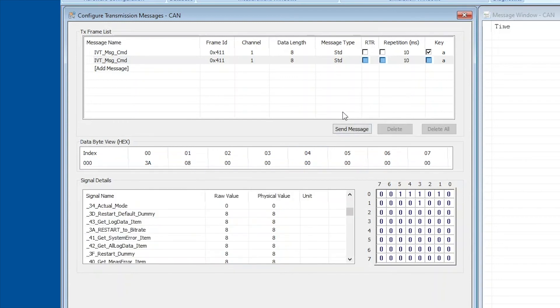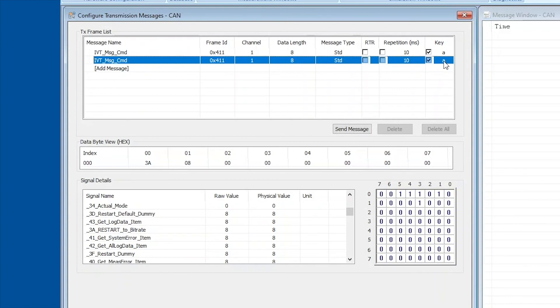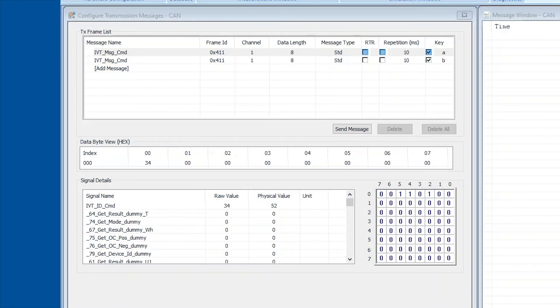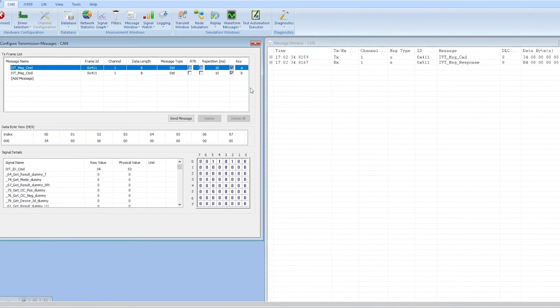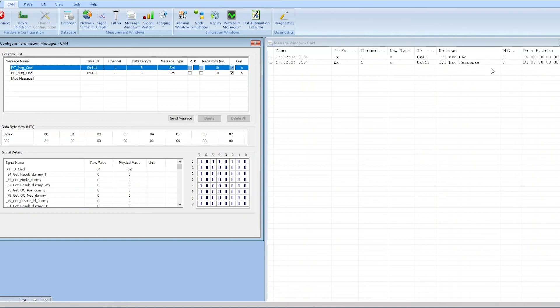Now we're going to assign another key to the second message. We're going to put the check mark and we're going to select the letter B. Now we're ready to send our messages to our IVT-S module. We can simply do that by pressing the assigned keys. Now we're going to go ahead and press the key A on our keyboard, and as you can see in the message window on the right the messages populate in there. You can see the stop message was sent by Busmaster and IVT-S responded with a stop confirmation.